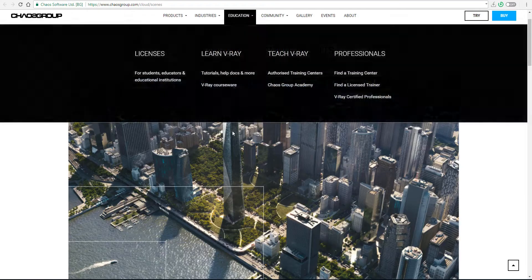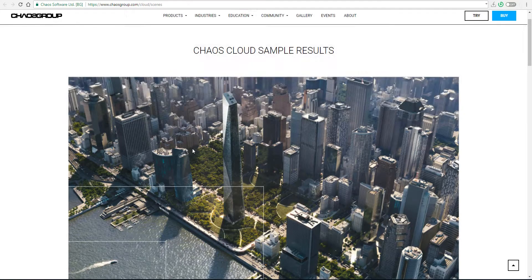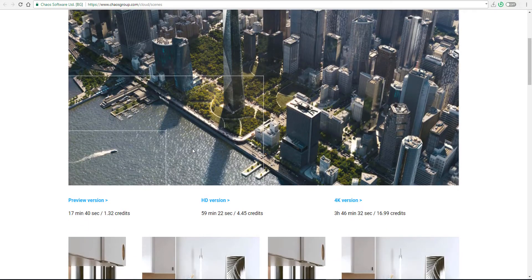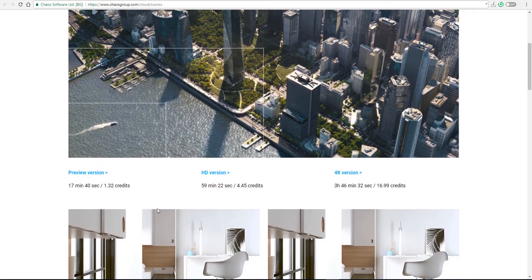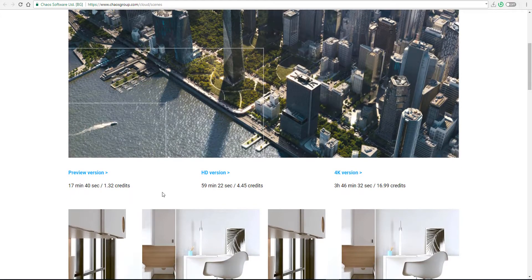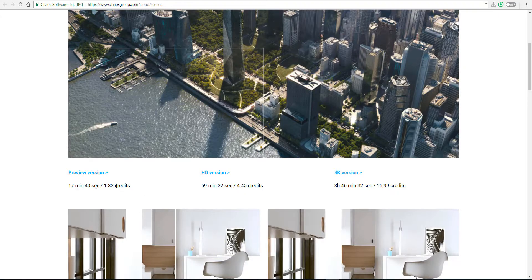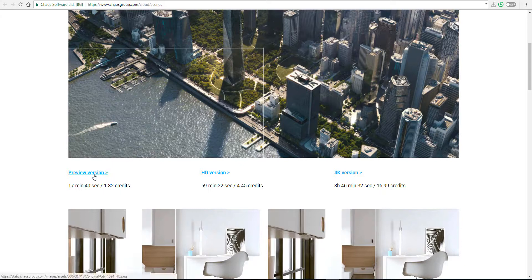Let's take a look at the kind of render samples that you can find. If you're making use of the preview version, say you want to test out your stuff and see what it looks like before you fire up that final render, with 17 minutes and 40 seconds you're going to get very nice quality.